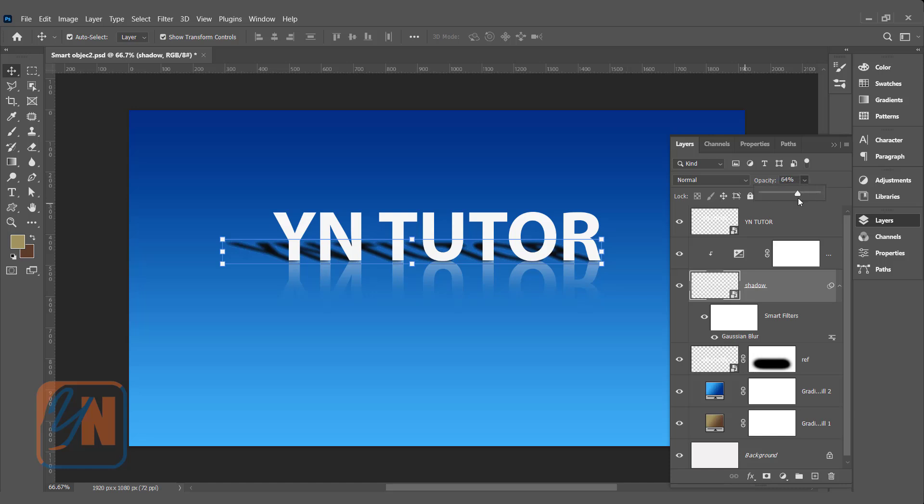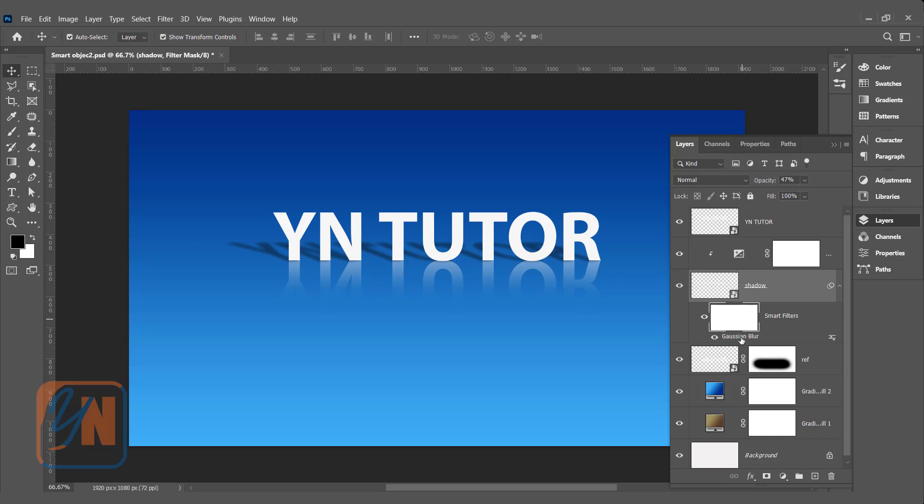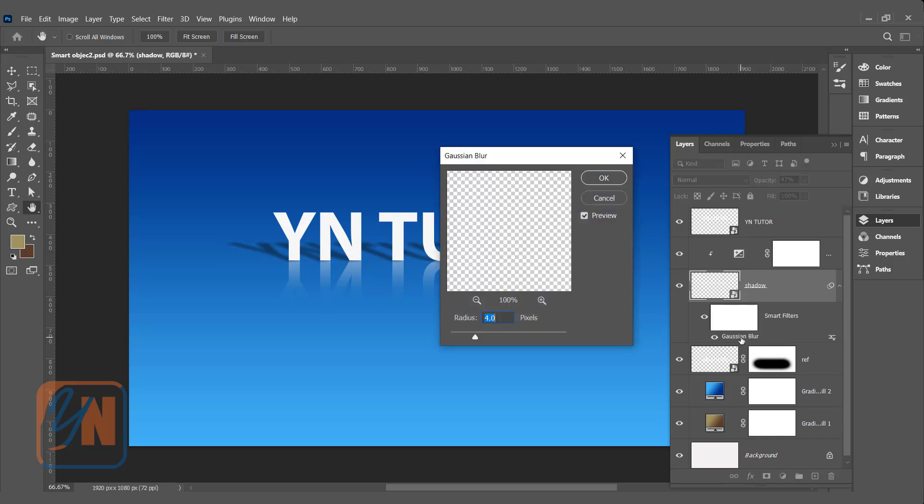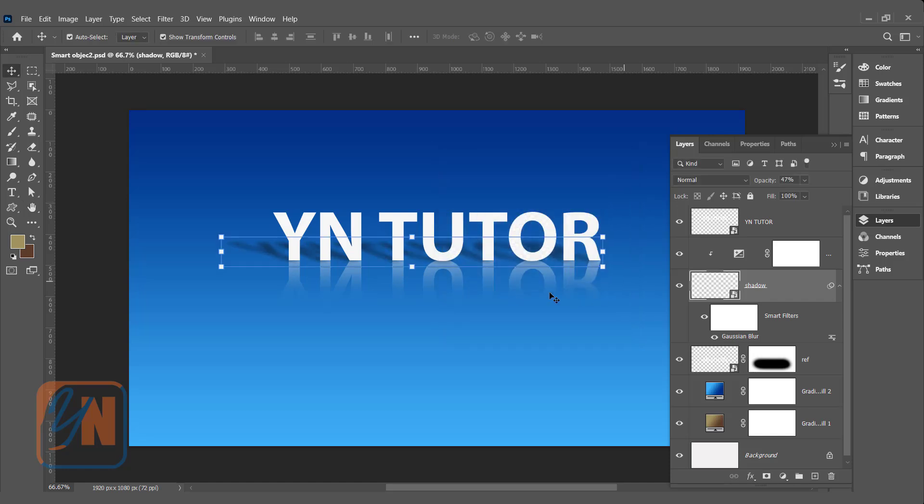Since we applied the filter to the smart object, here we have smart filter detail. Anytime we want to make some changes in this filter, we can just double click here and adjust it again. For the same filter, once you apply to the regular layer, you will not be able to get back the filter detail in the layer the way we have in our smart object. If the filter is applied to the normal layer, only using undo you can bring back the changes. But under smart object, Photoshop will add the option that we can change and update the filter detail anytime.